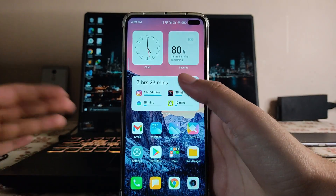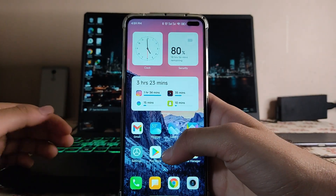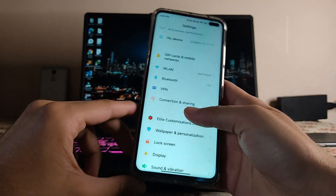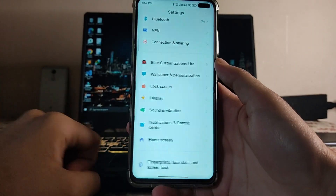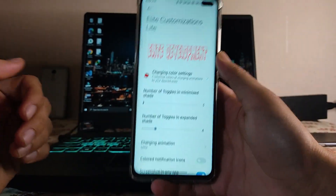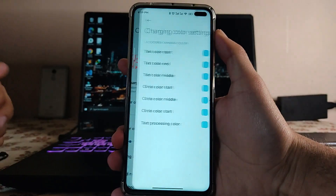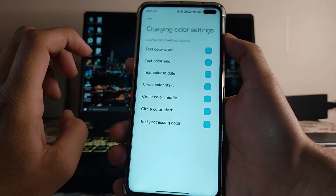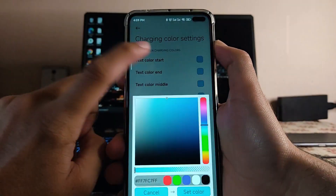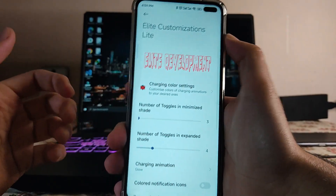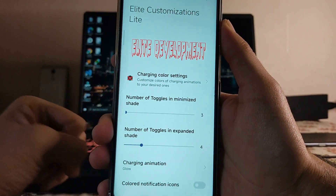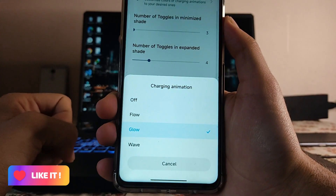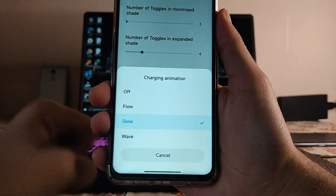I'll show you each feature one by one, so watch till the end. In the Light Customizations, we can change the charging color settings — text color at start, end, and everything can be set as you want. We can also set the number of toggles in the minimized shade. A charging animation option is available, but there is a bug in it.